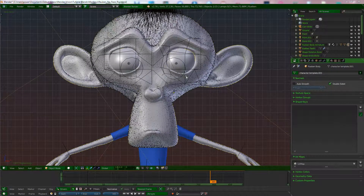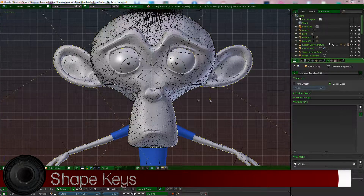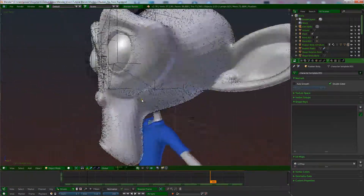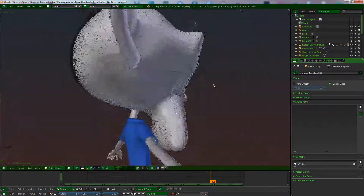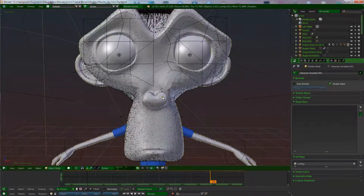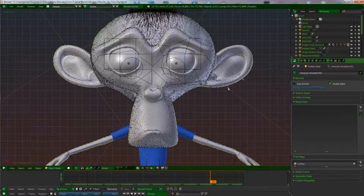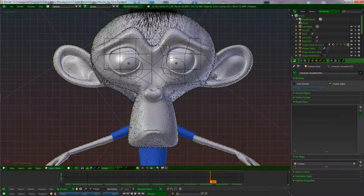We're going to look at doing some shape keys. I'll use a face model to do facial shape keys on a character, because this is where you use them the most. What I've got is Ruben's face. You want to make sure you've finished your model first — you're not going to change any of the vertices later on, because you might mess this up. Make sure you've finished your model and you're ready to get some expressions put in.